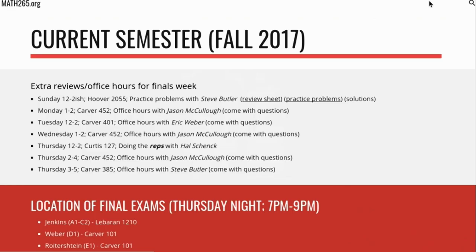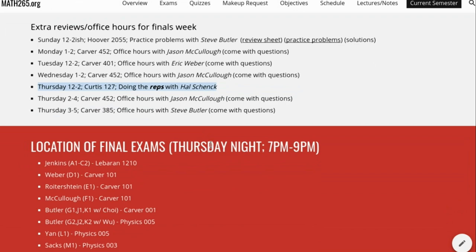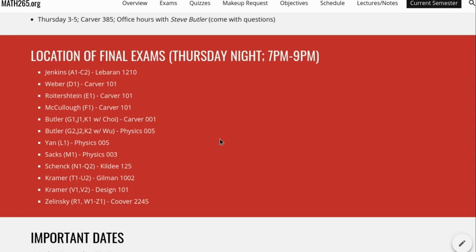There are some extra reviews and office hours. The review sheet you picked up and the practice problems are also online, so you can share them with your friends. The solutions aren't there yet because we haven't done them yet, but they will be scanned in and posted as well. There are various office hours, and if you need to get some reps in on Thursday, 12 to 2, go do some reps with Dr. Schenck. Know where your final exam is — if you're not sure, it's on the website, and it's not your classroom.